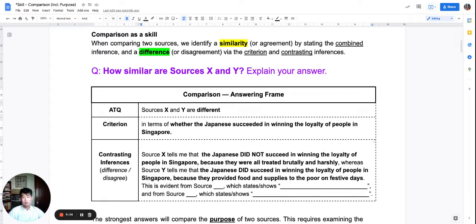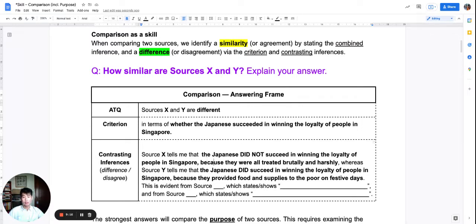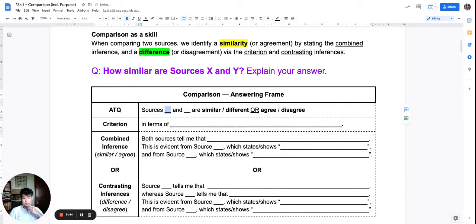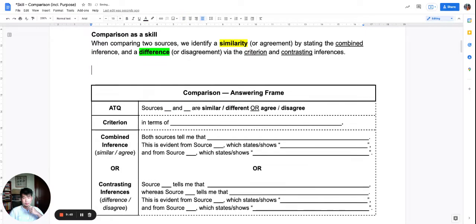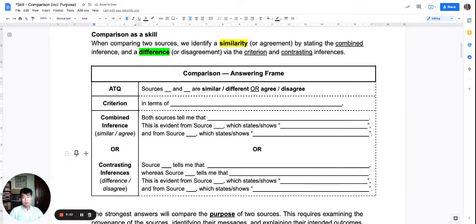So pause and digest this if you need to. See how the similarity and the difference are done in their own ways. These are the content-level comparisons we have learned so far, using our knowledge of inference from two sources. A combined inference is for similarity, and the contrasting inference is for difference.